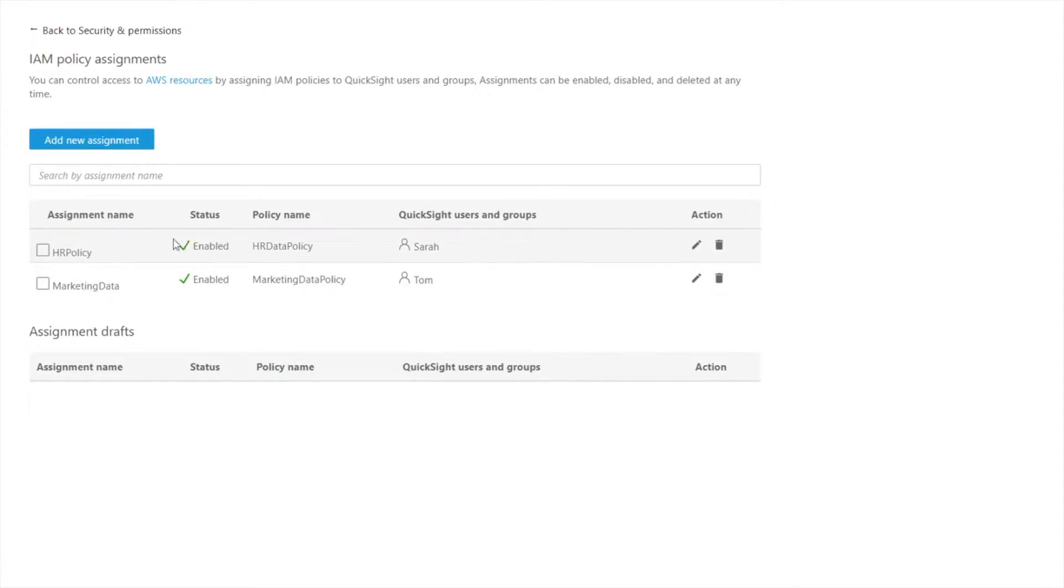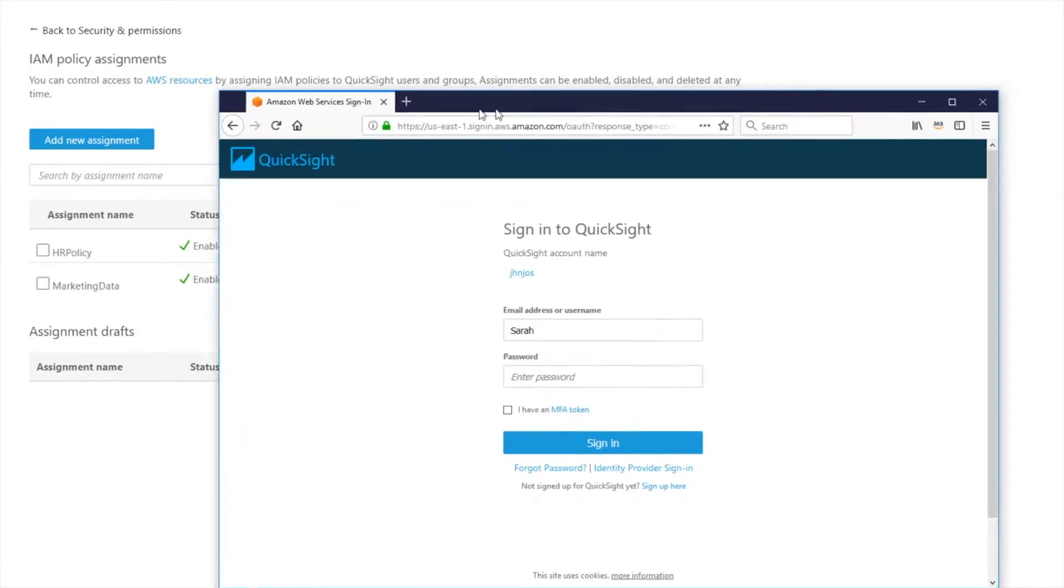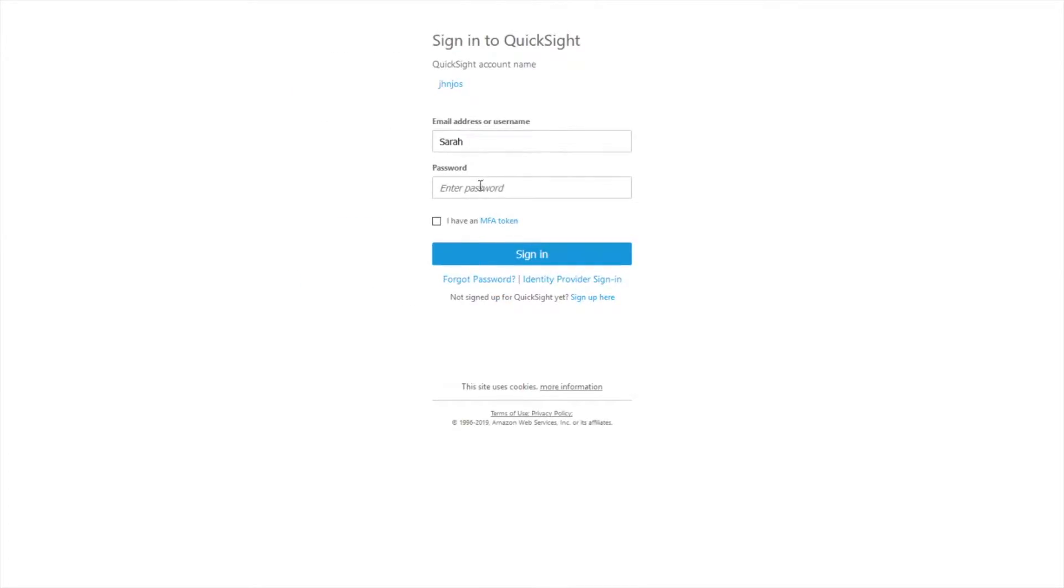All right so now I've got two sets of policy set up here. So let's see how these work in action. So we're going to go log into that same account as Sarah right now.